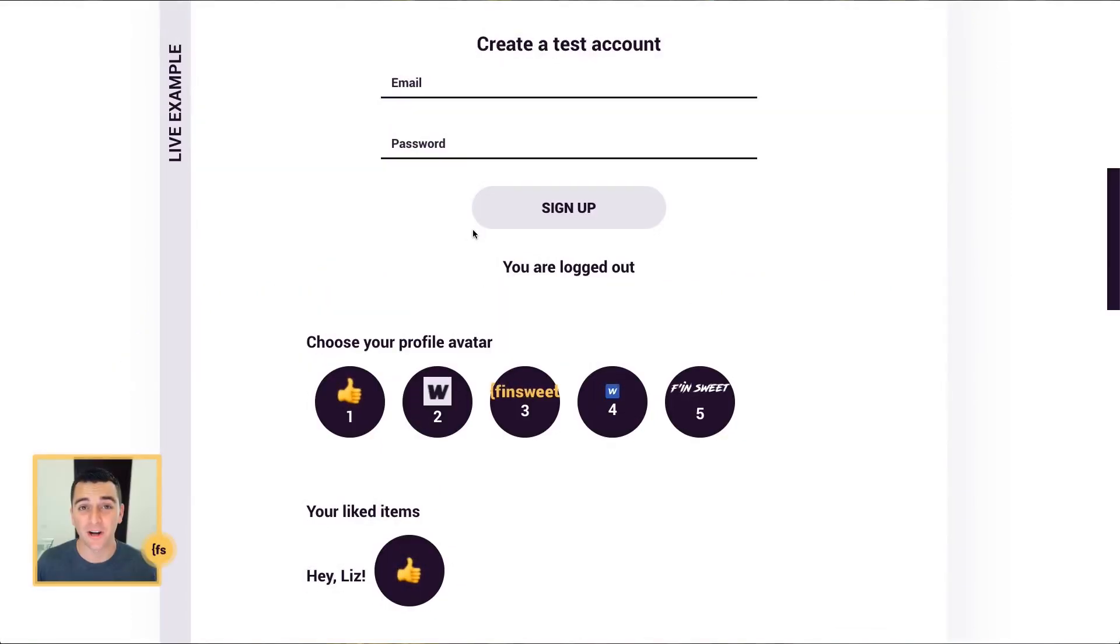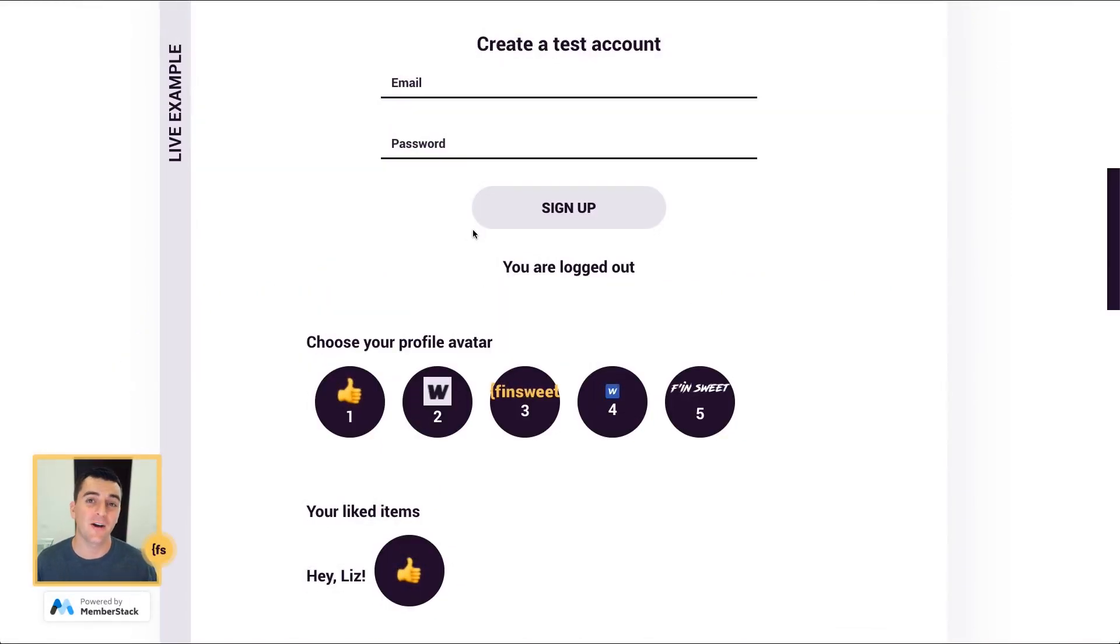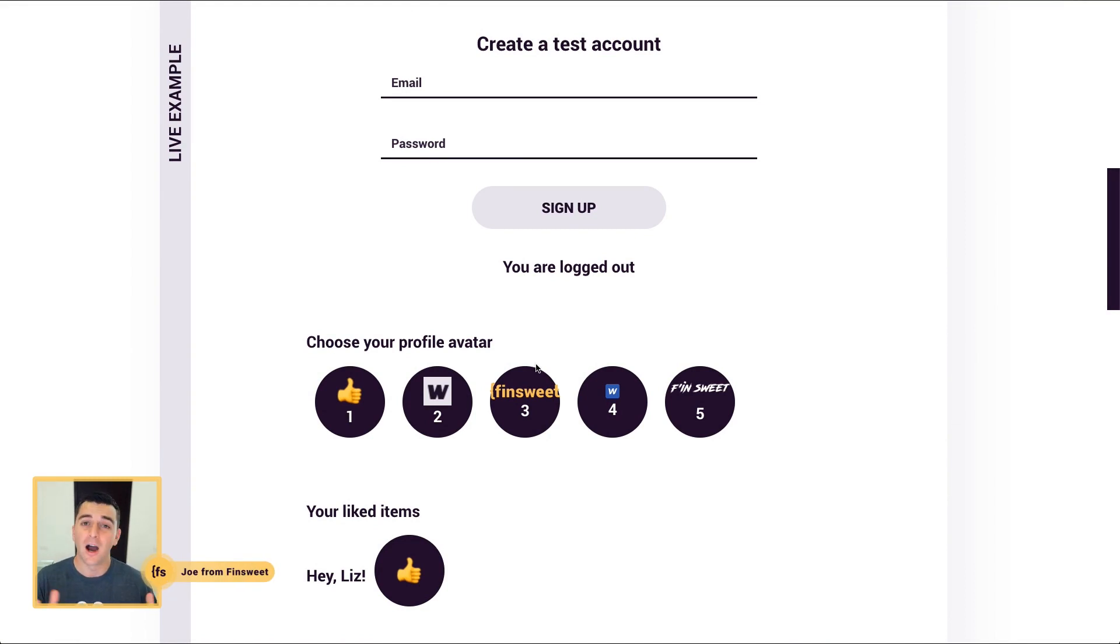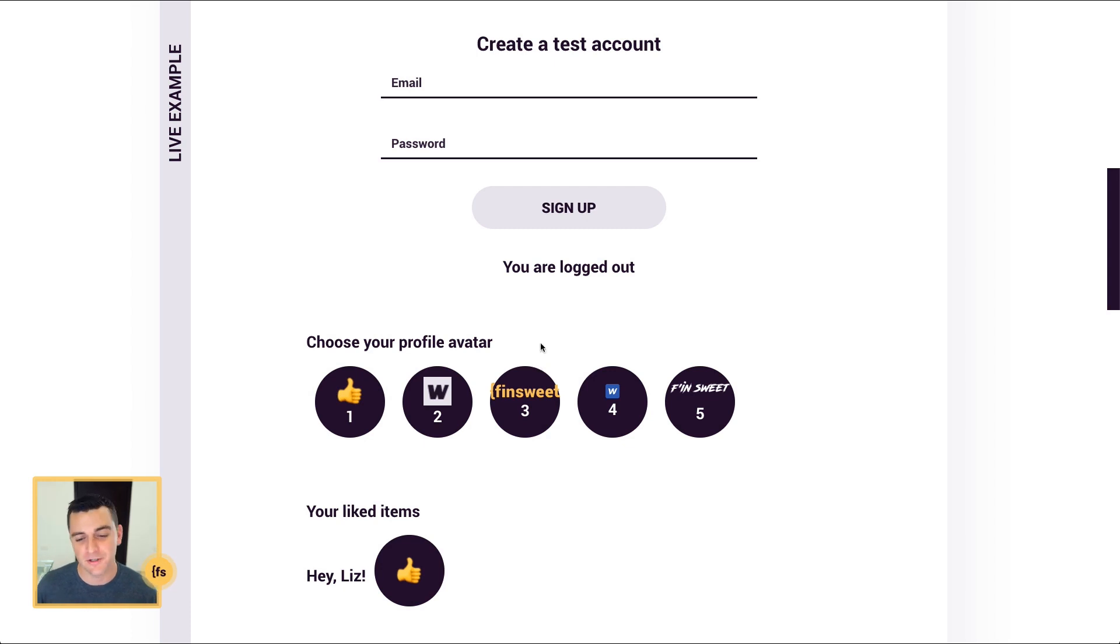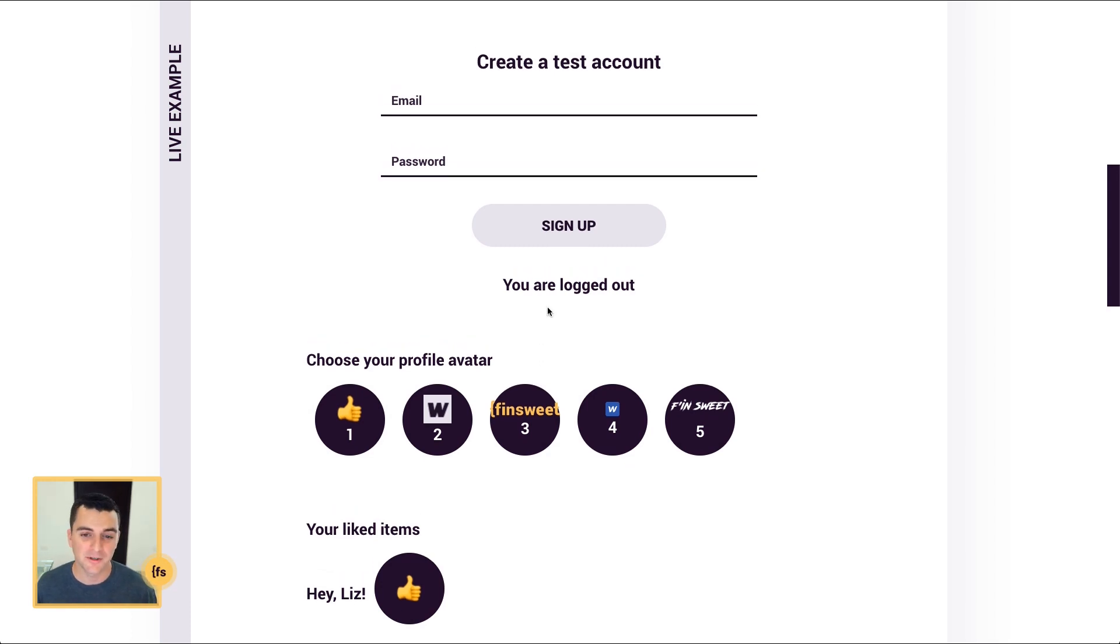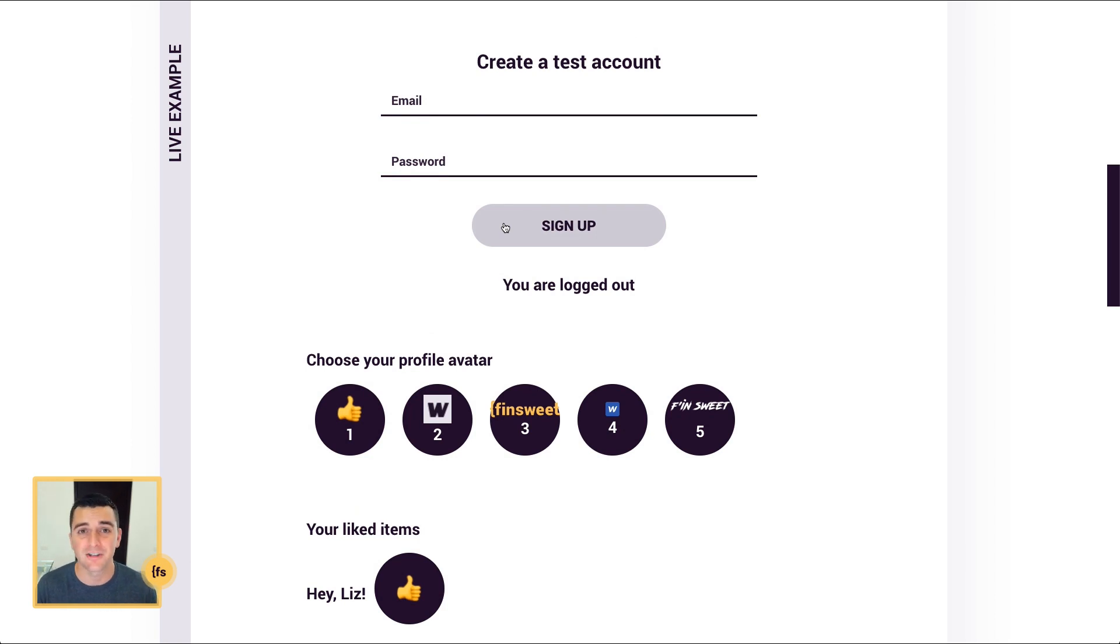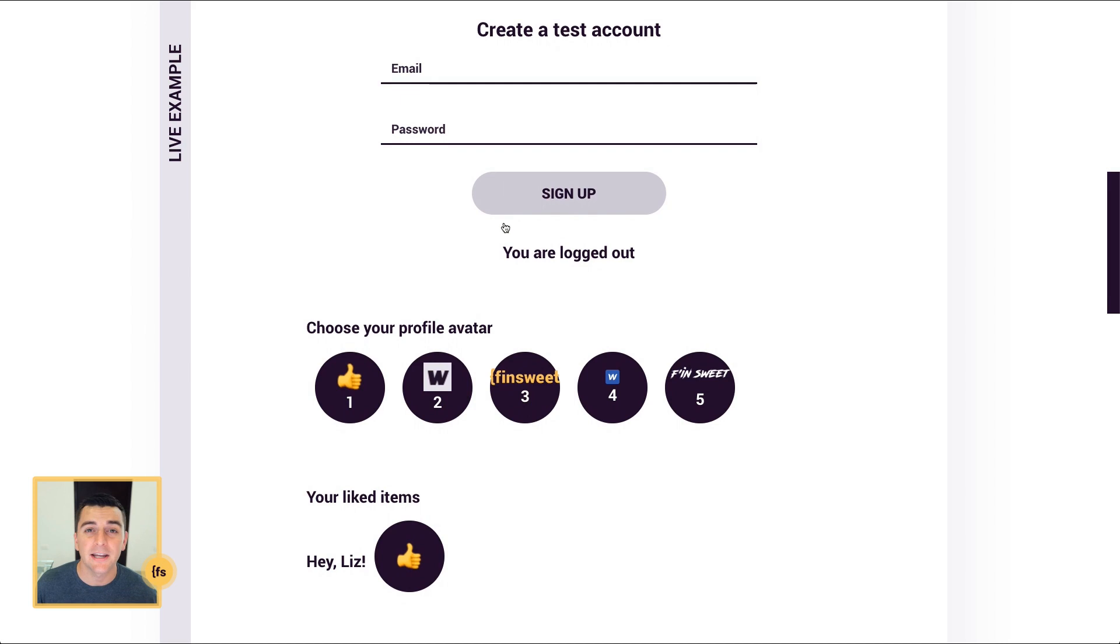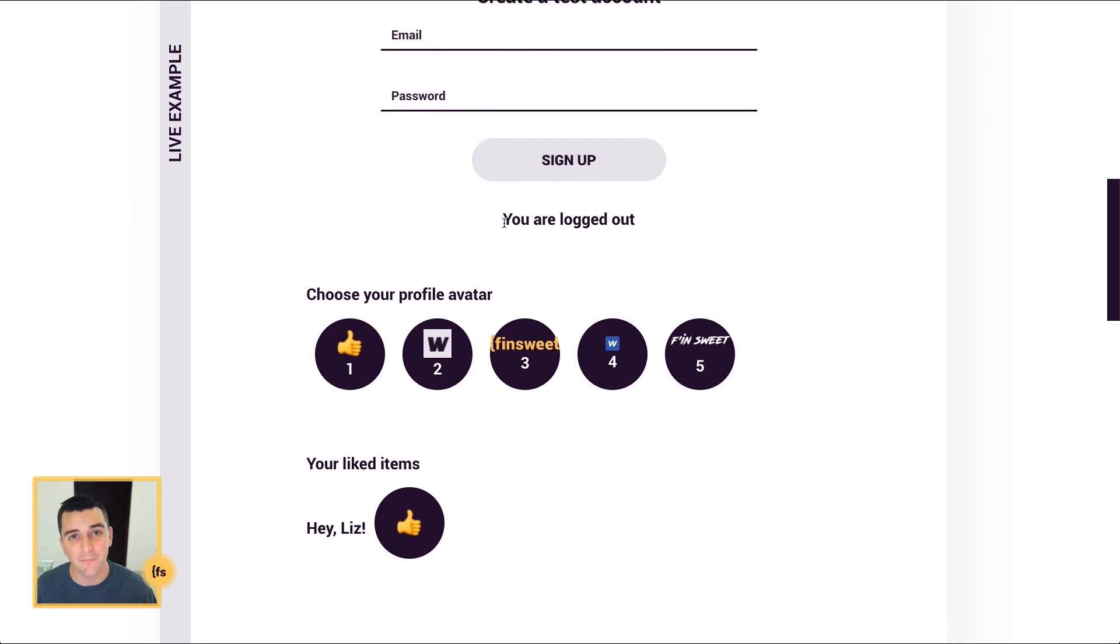We're in the live example. We're going to create a MemberStack account and then customize ourself visually through an avatar. On your live site, these will probably be on two different pages. They should be on two different pages. You're going to have a pop-up modal or a page to sign up, and then maybe on the success page or the account page, you'll ask the user to set their avatar.